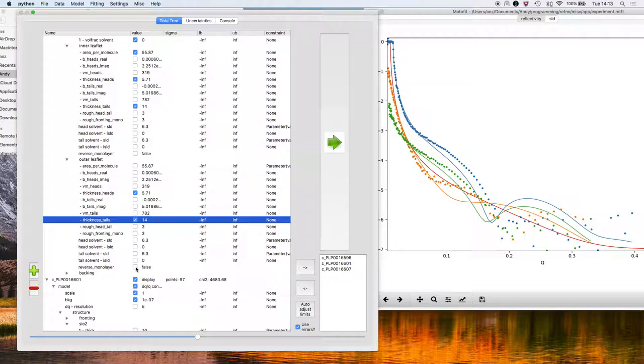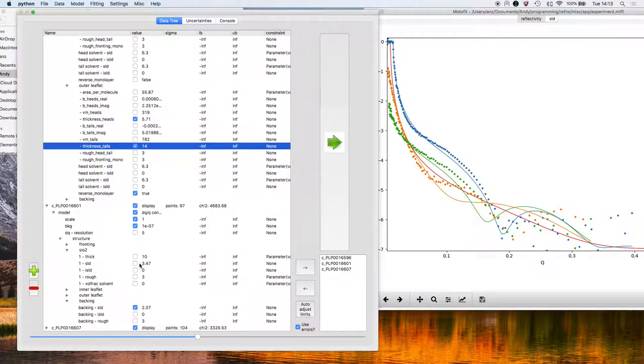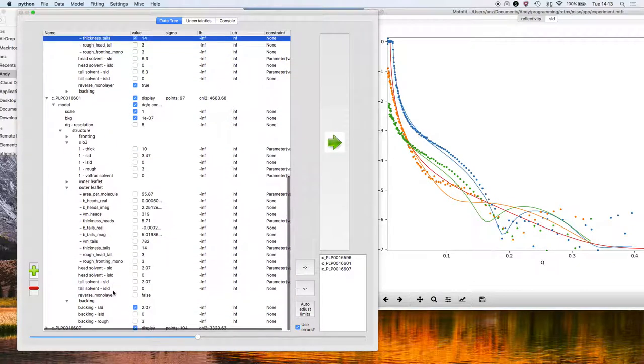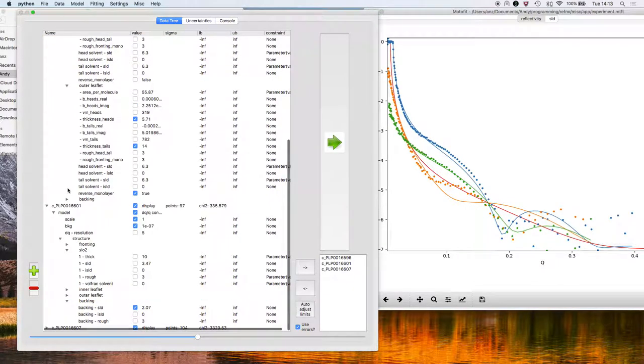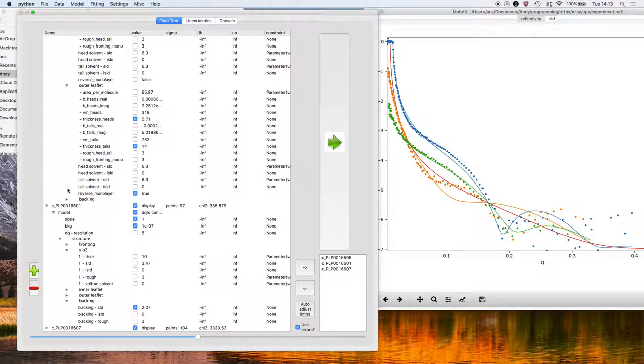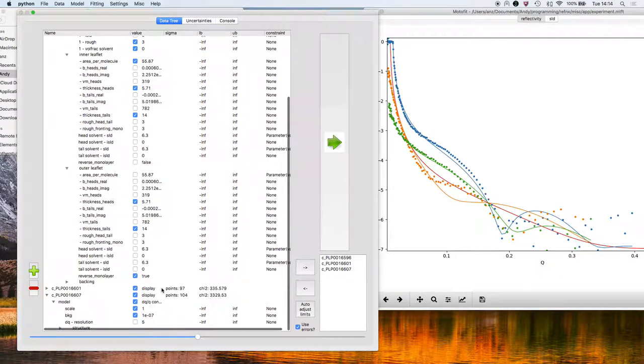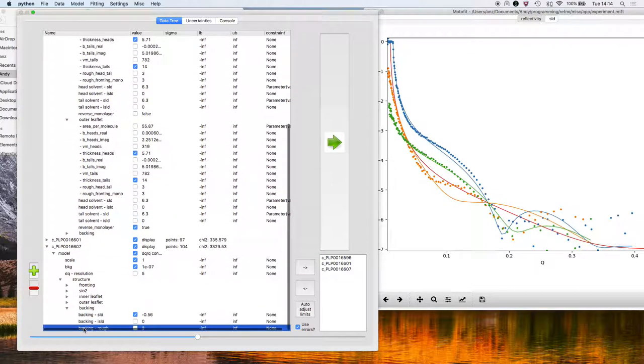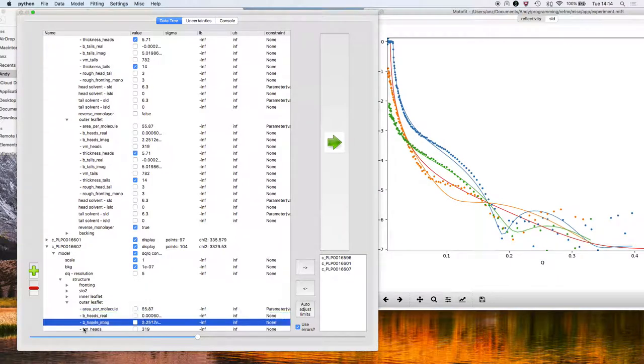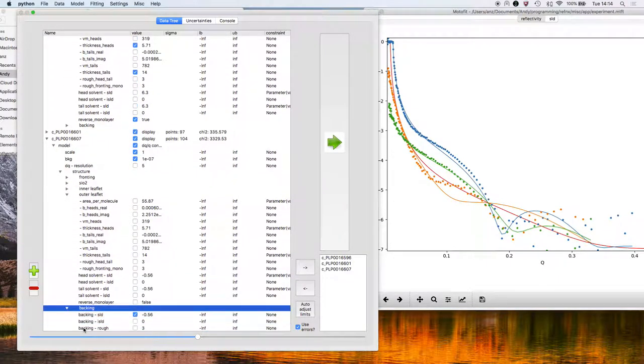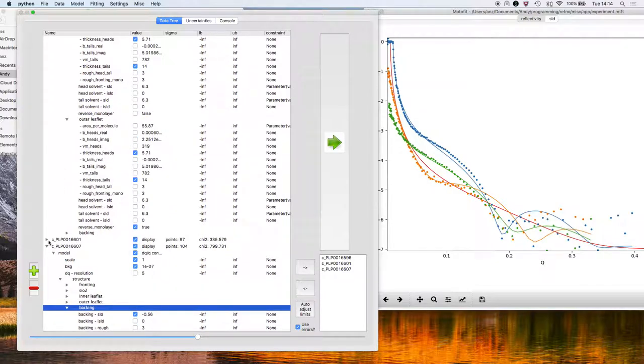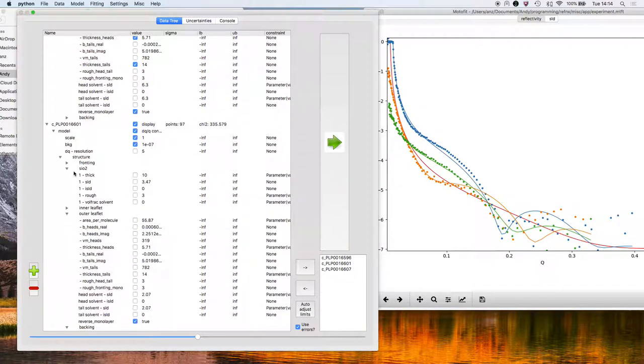Lastly, one thing that I didn't do during the original setup is to reverse the monolayer for the outer leaflet. By default, for each of these lipid leaflets, the head groups are towards the fronting medium. So for the outer leaflet, which is furthest away from the fronting medium, which is the silicon, we have to reverse that so the tails come first. And that's why there's this reverse monolayer selection. And we'll do that setup for the last, the outer leaflet in the last parameter, outer leaflet in the last contrast. Just check that it's been done for this one, yes.